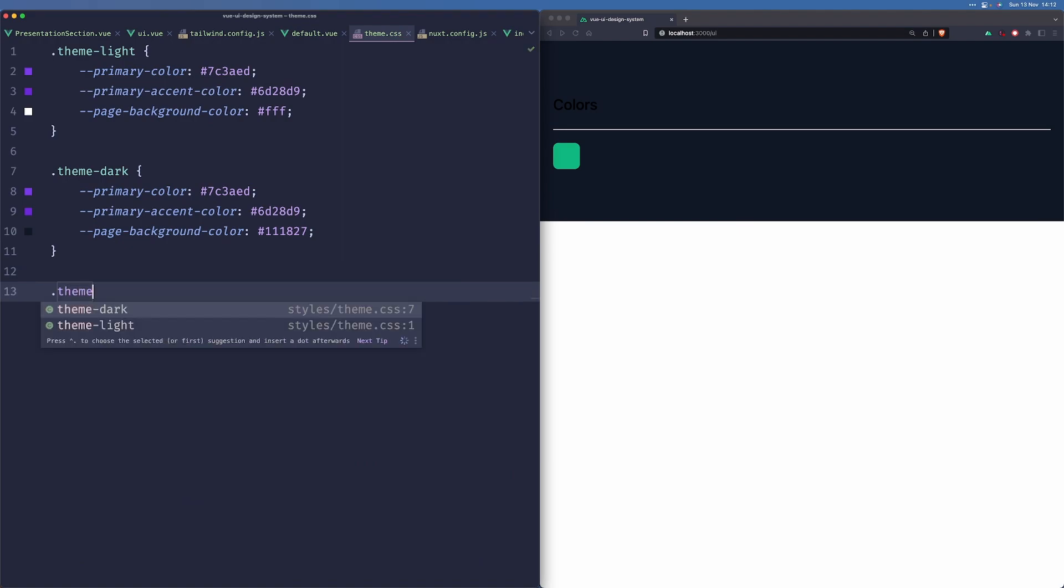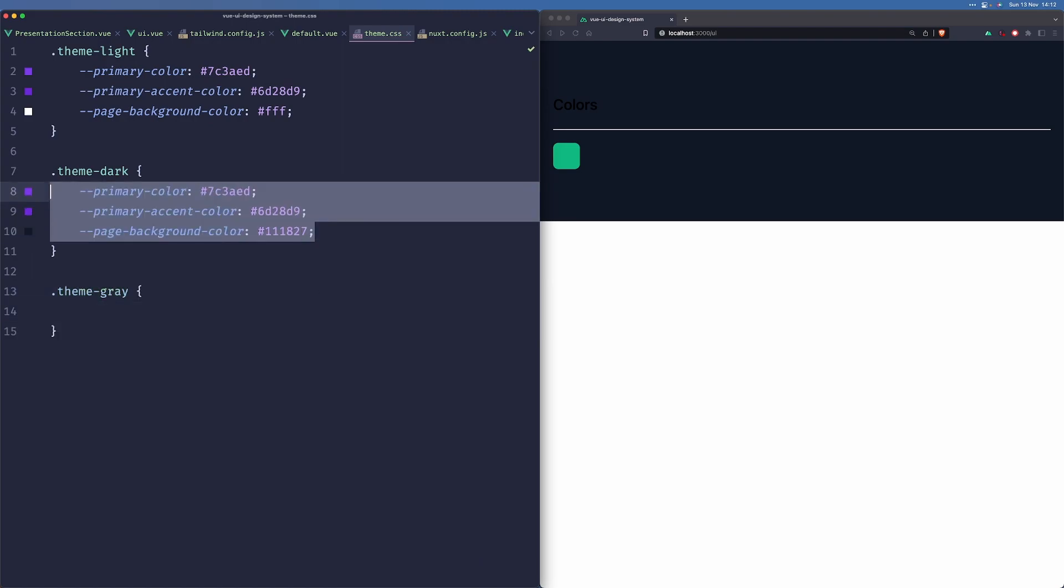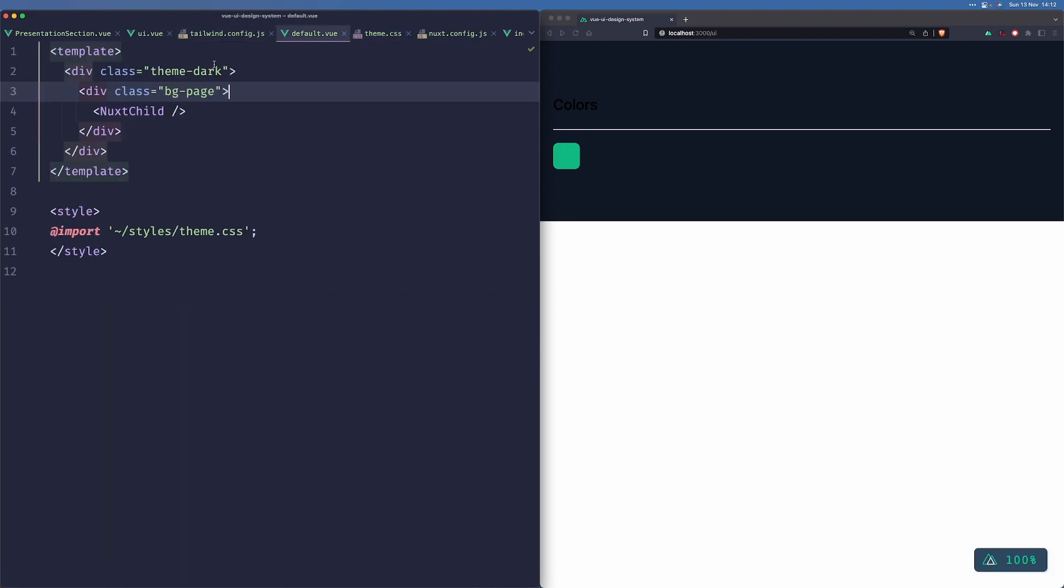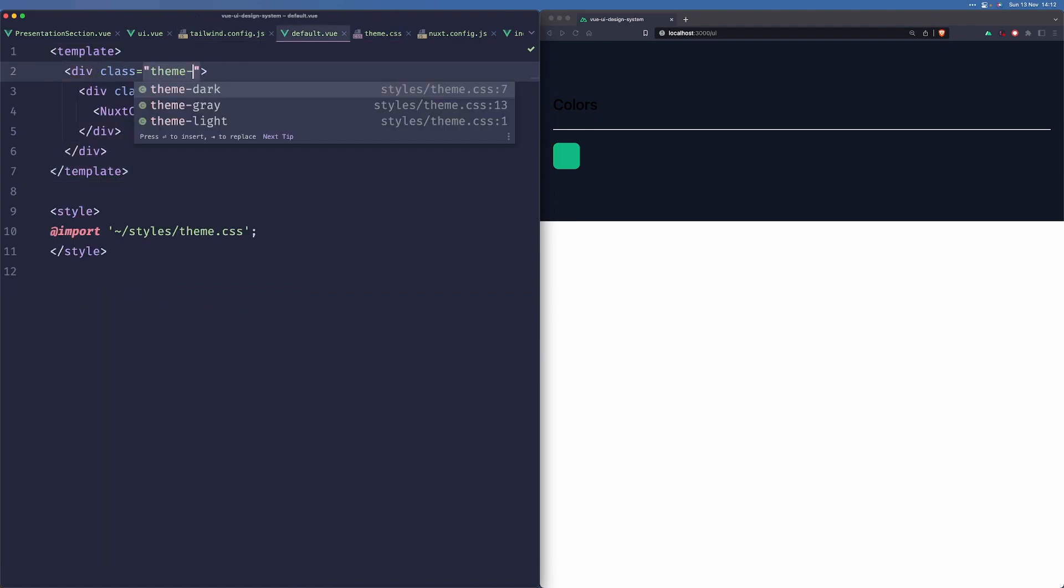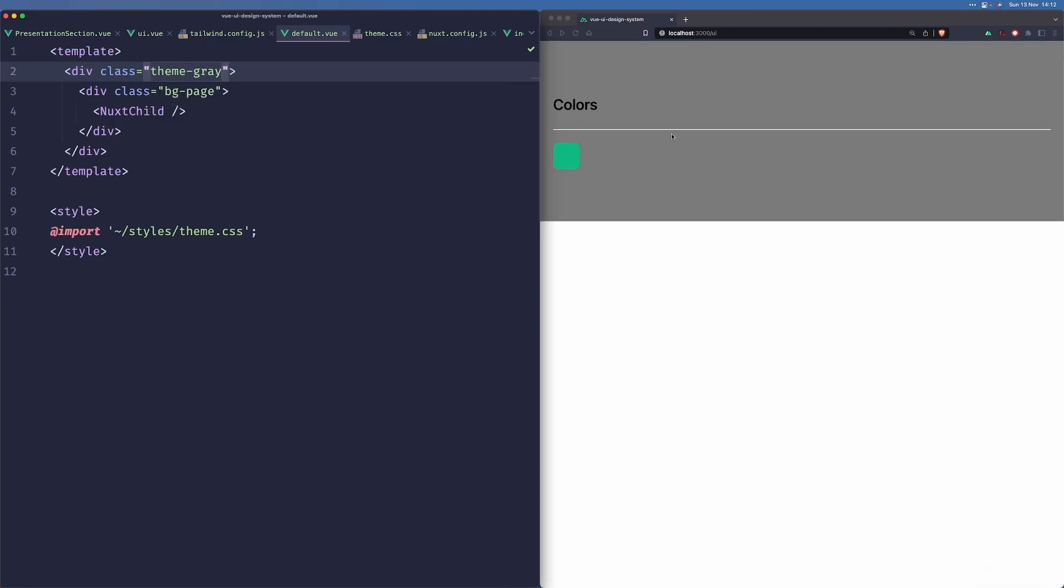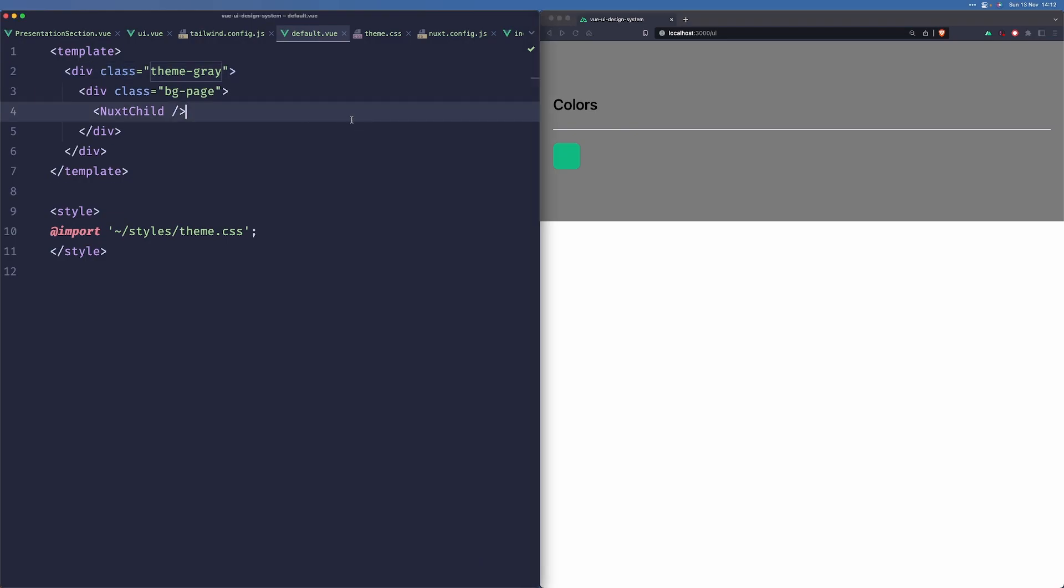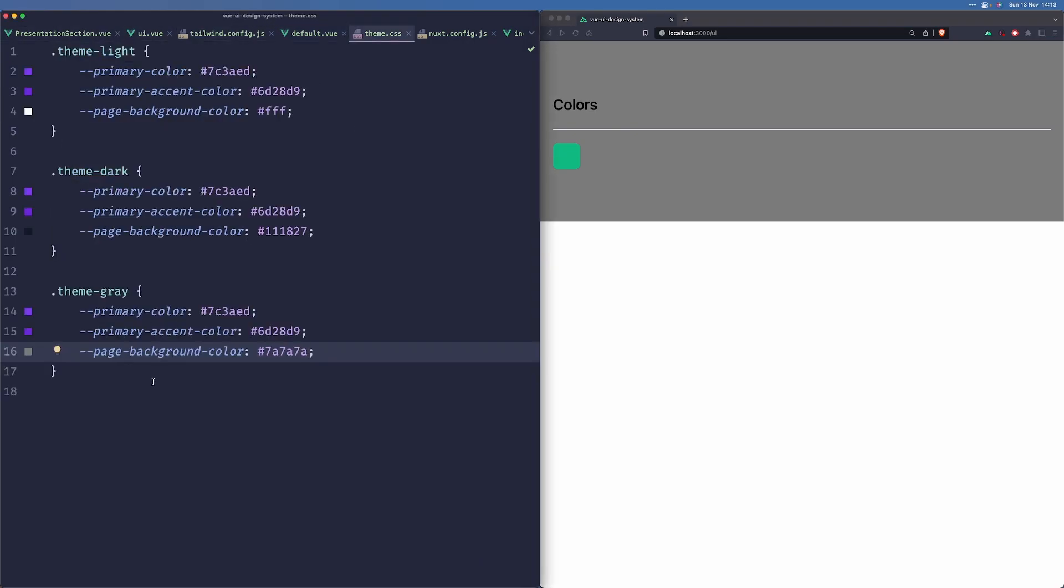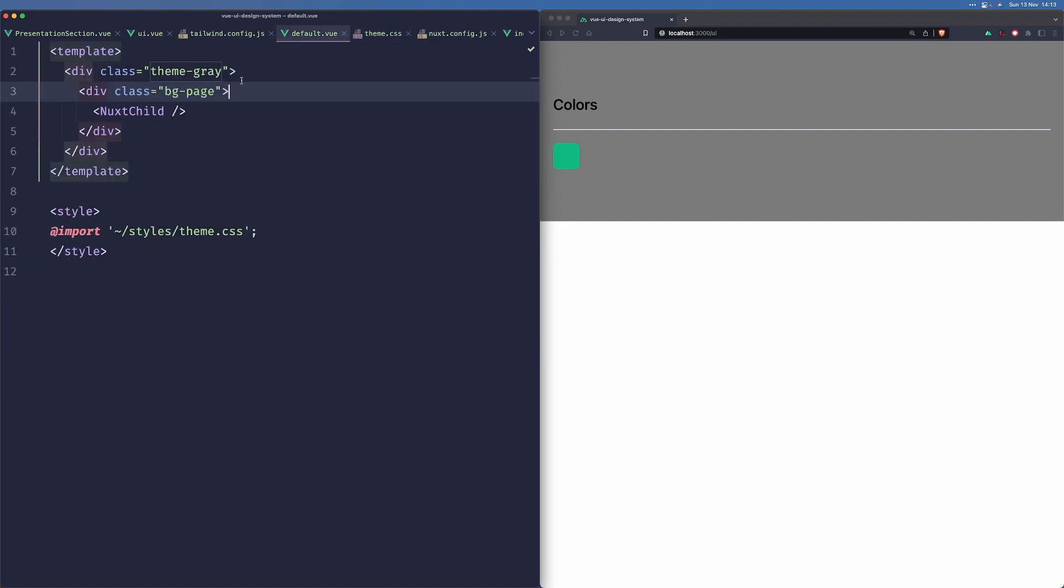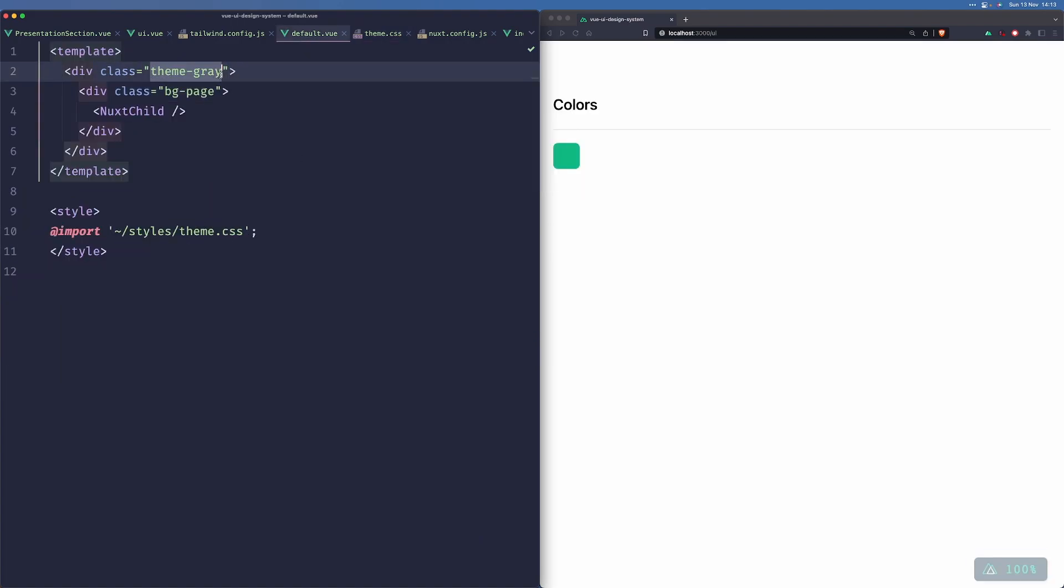So now, for example, we may want to create like a theme-gray or something like that. And here, we would use a different background color. And you can just simply do theme-gray. And now it will be in place here. So that's how we build our themes. However, we won't be using the theme-gray. So let's just remove it. I was just using this as an example. We can use theme-light for now.